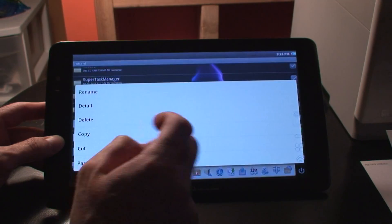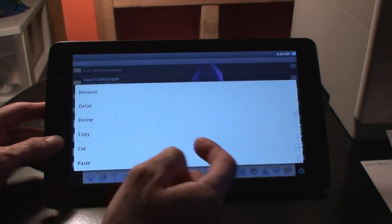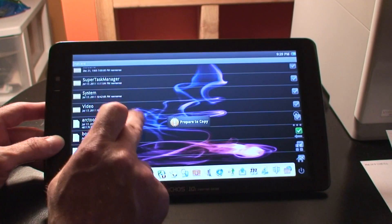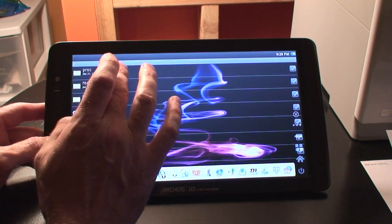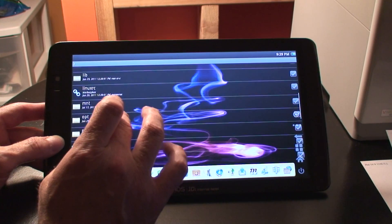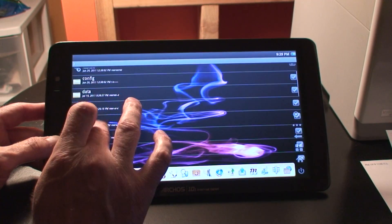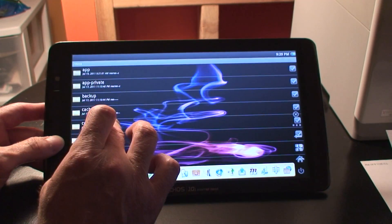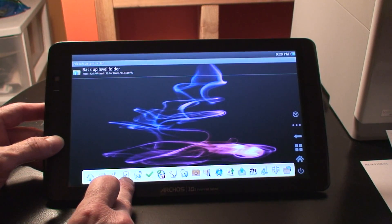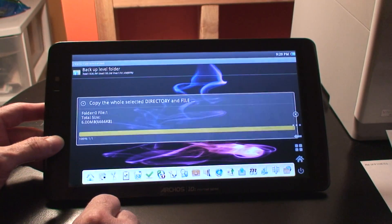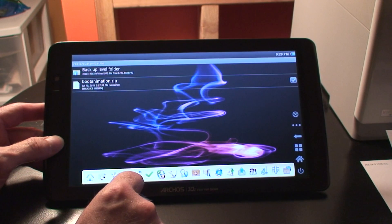We just long press it until the menu comes up, and we go ahead and copy or cut it — it doesn't matter. Then we go back to our data folder, go back to our customization folder, and paste it in. We notice now that it's been pasted.